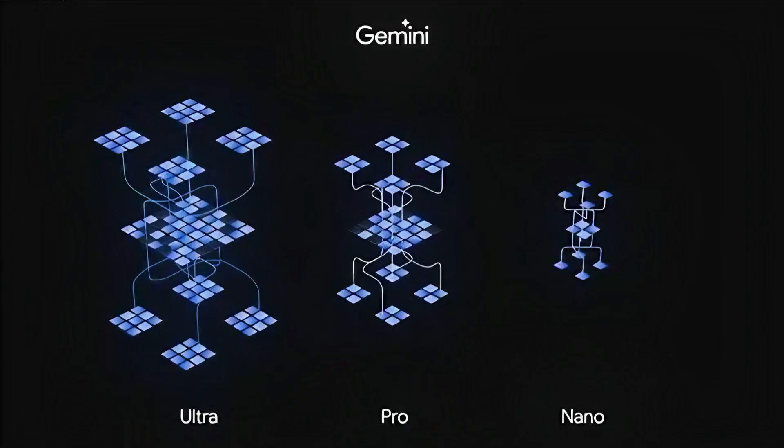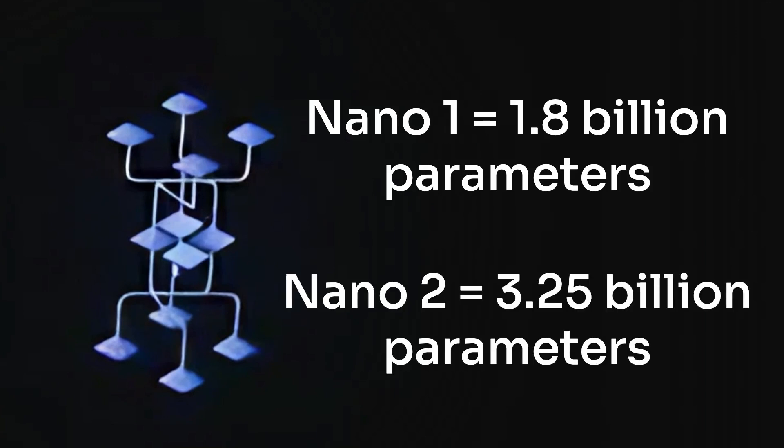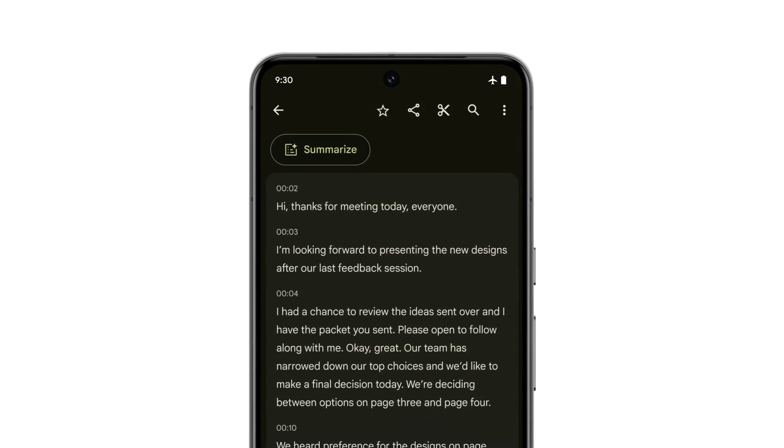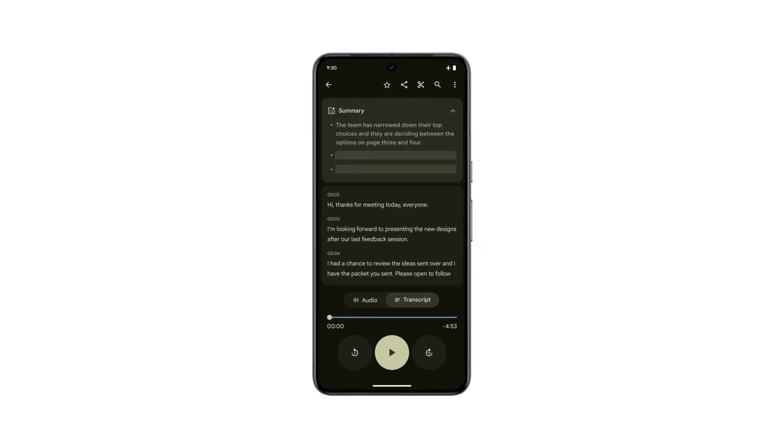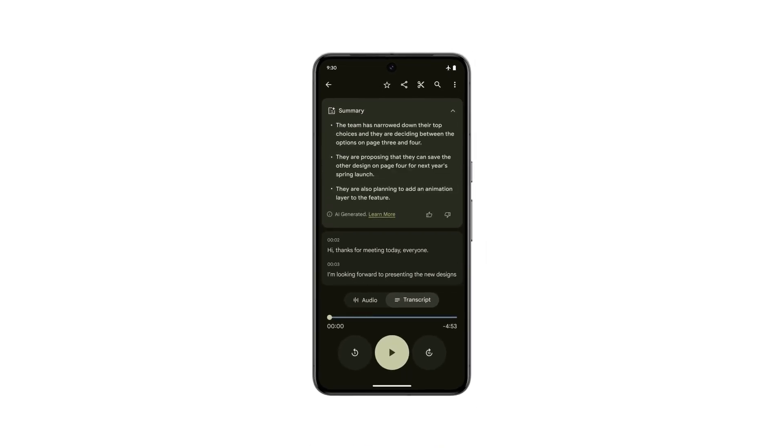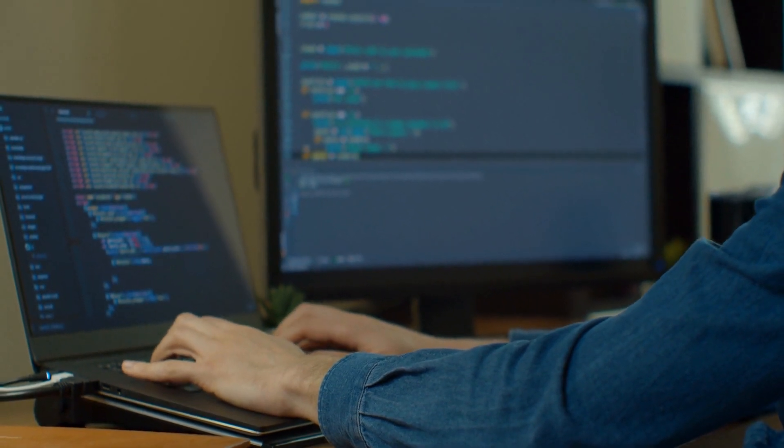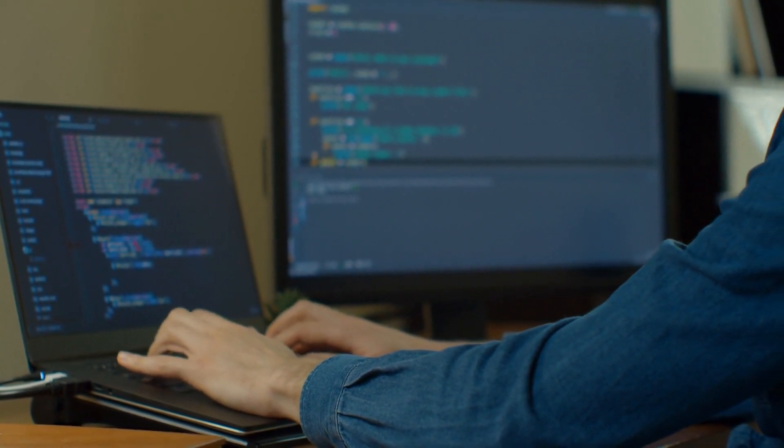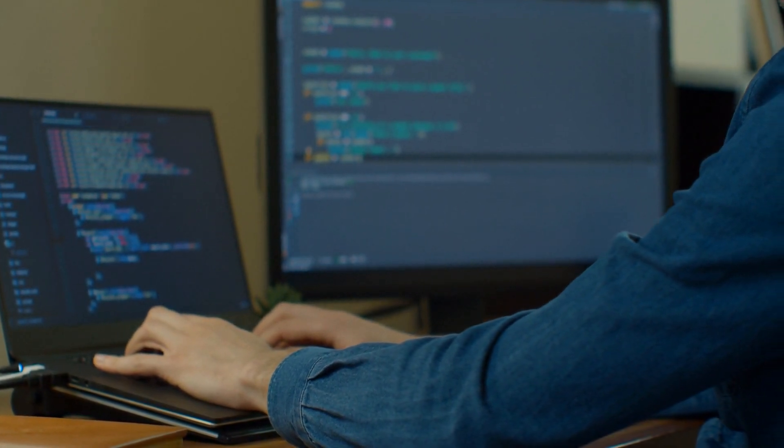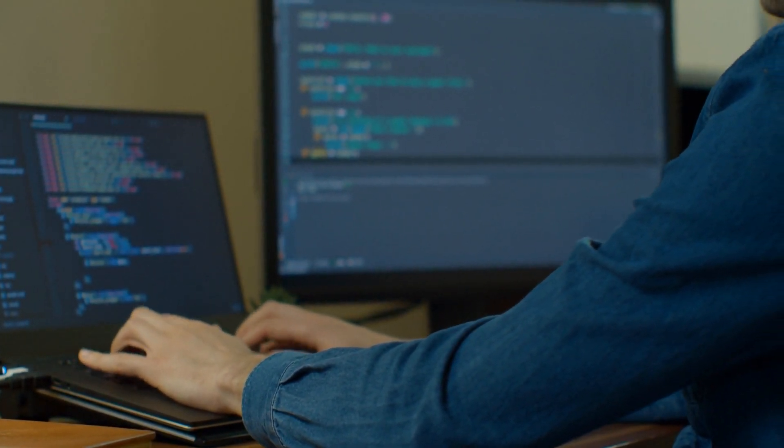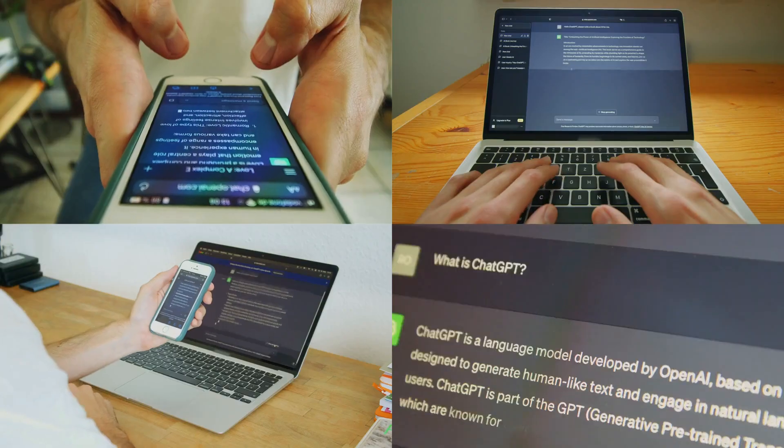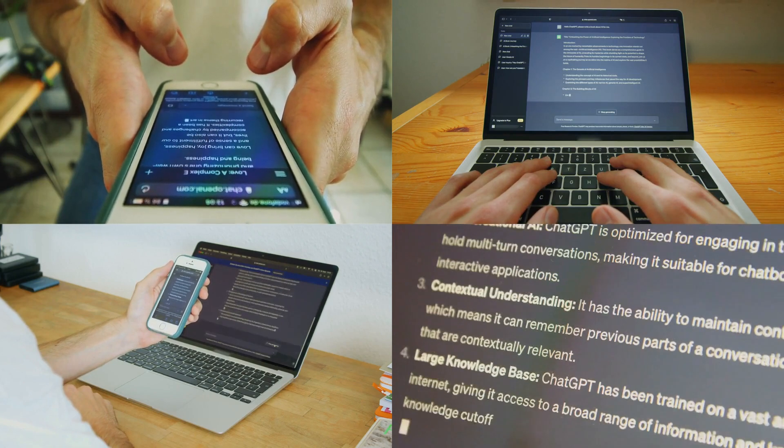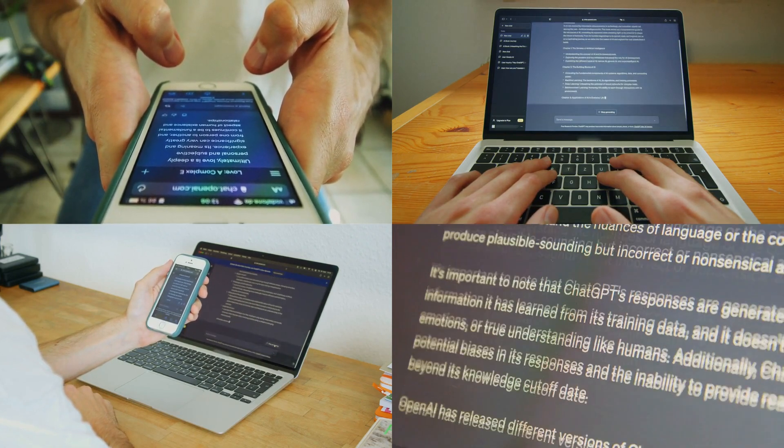The Nano models are actually pretty small. There are two of them: Nano 1 being 1.8 billion parameters and Nano 2 being 3.25 billion parameters, and it does seem that these are clearly made for mobile phones, for devices, etc. These are created by distilling from the larger Gemini models to get things down. If you're not sure of what distilling is, it's basically where you use a larger model to teach a smaller model with the goal of getting the smaller model to get as much ability as the larger model but be significantly smaller.